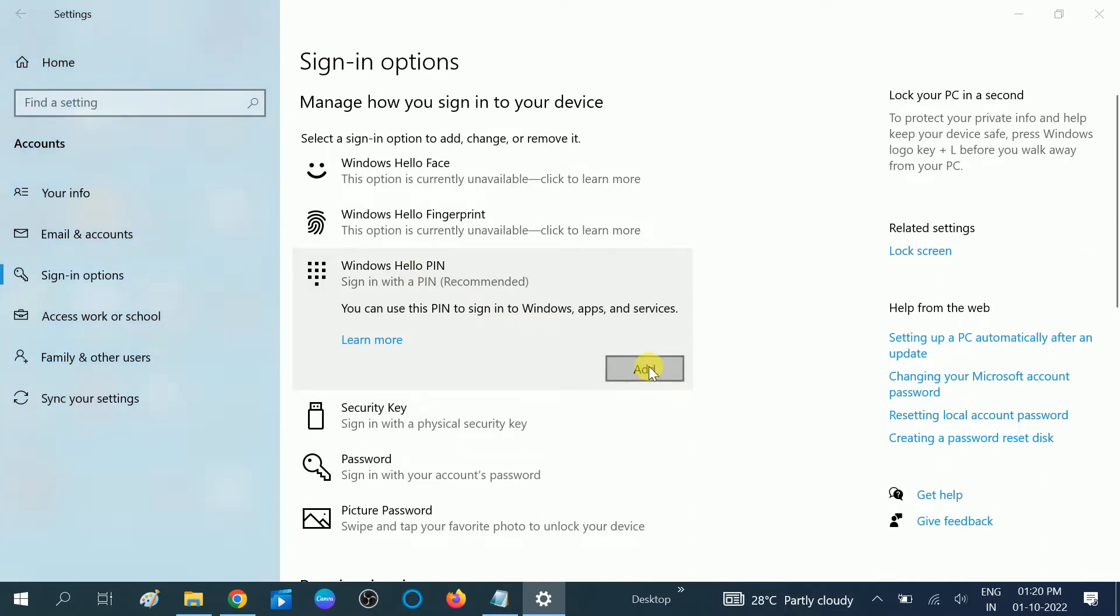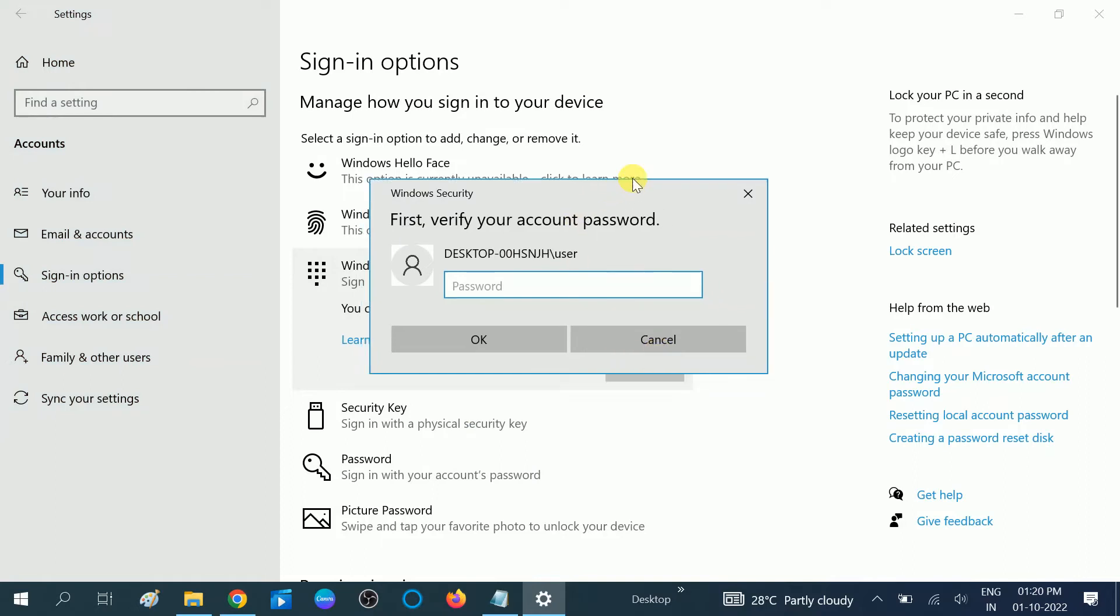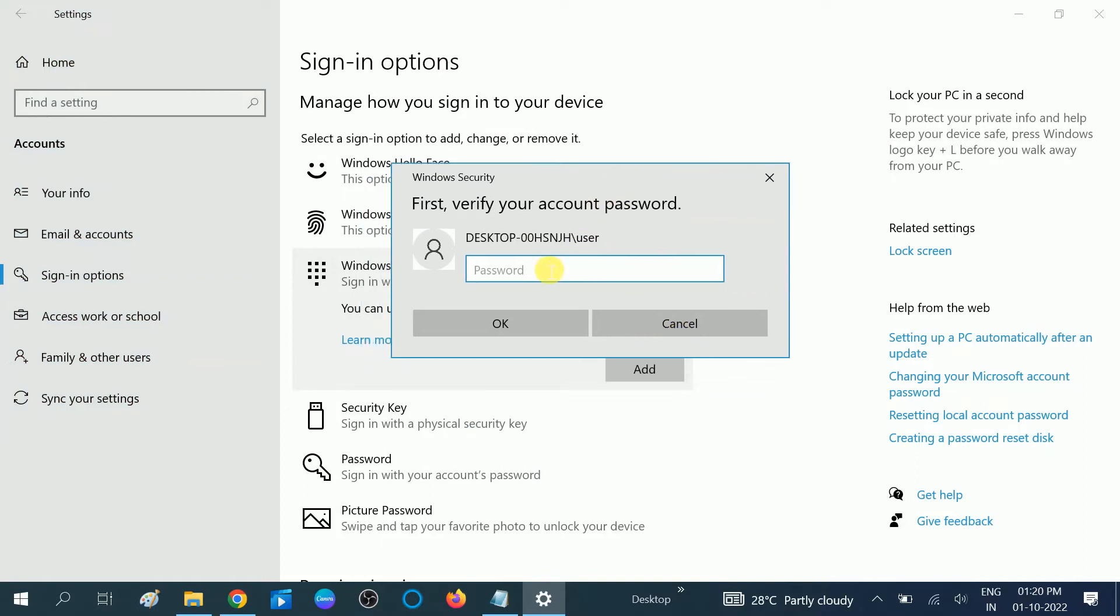If you want to add it, first you need to give the administrator password here. Okay, I'm putting the administrator password here. Click on OK.